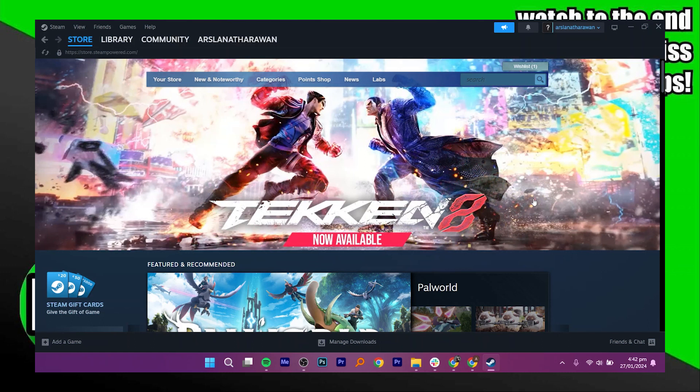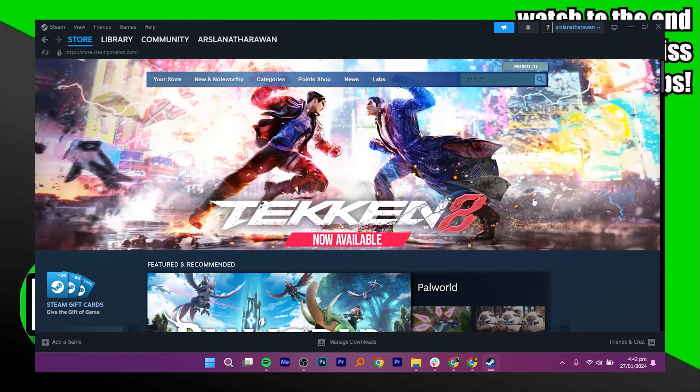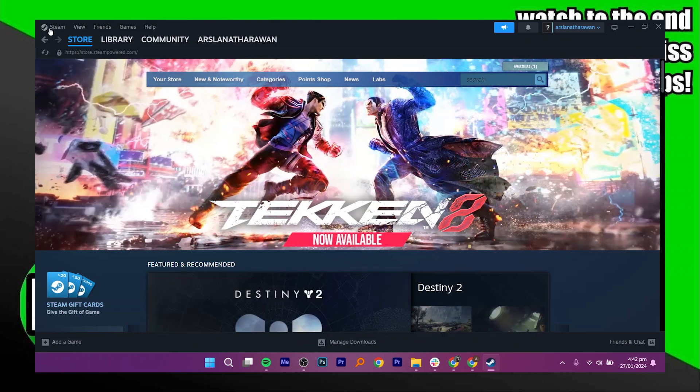Using a GameStop gift card on Steam is very easy to do. Today I'm gonna show you how to do it. Start by logging in to your Steam account.